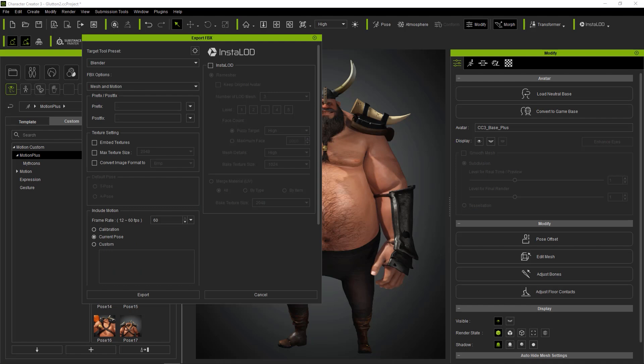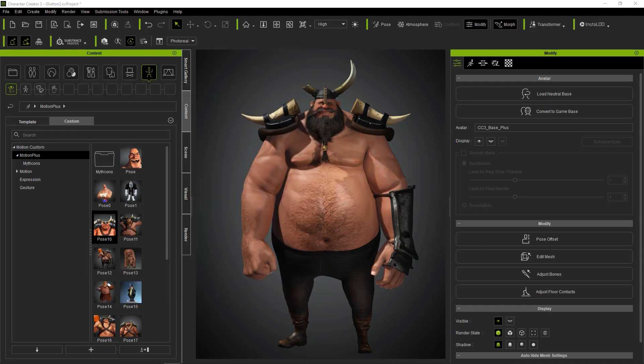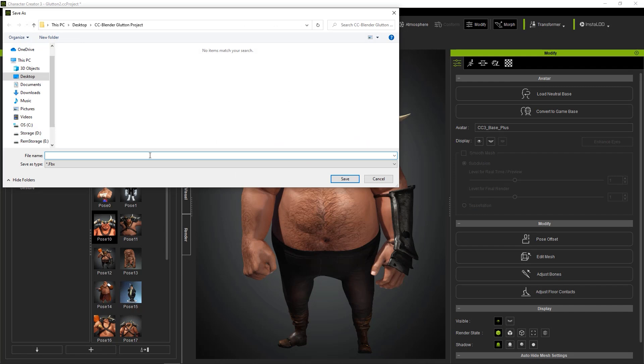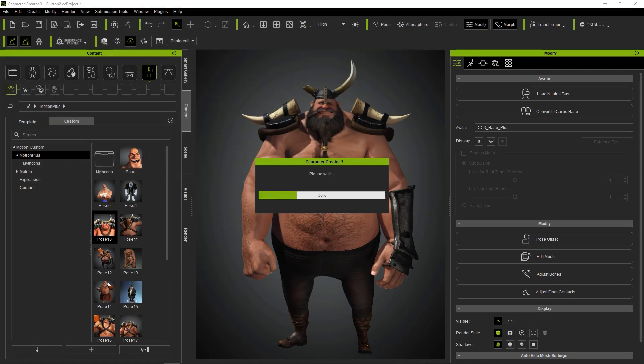Just export as an FBX and then import into Blender using the character import option, and the add-on does the rest.